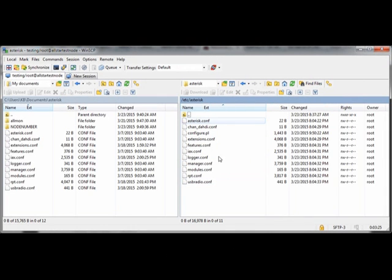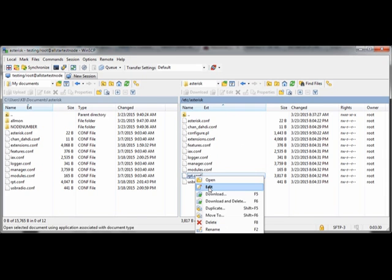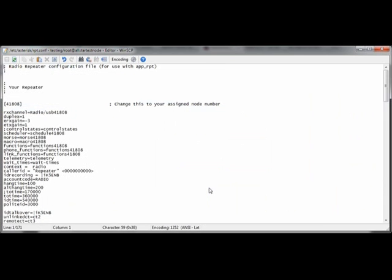Now that you're logged in, navigate to etc asterisk. And you can see all your configuration files in here. We can look at one, for example, where the information has been changed. You can see the node number and the call sign. All the files, well, some of the files have been altered this way. Some do not need changes.